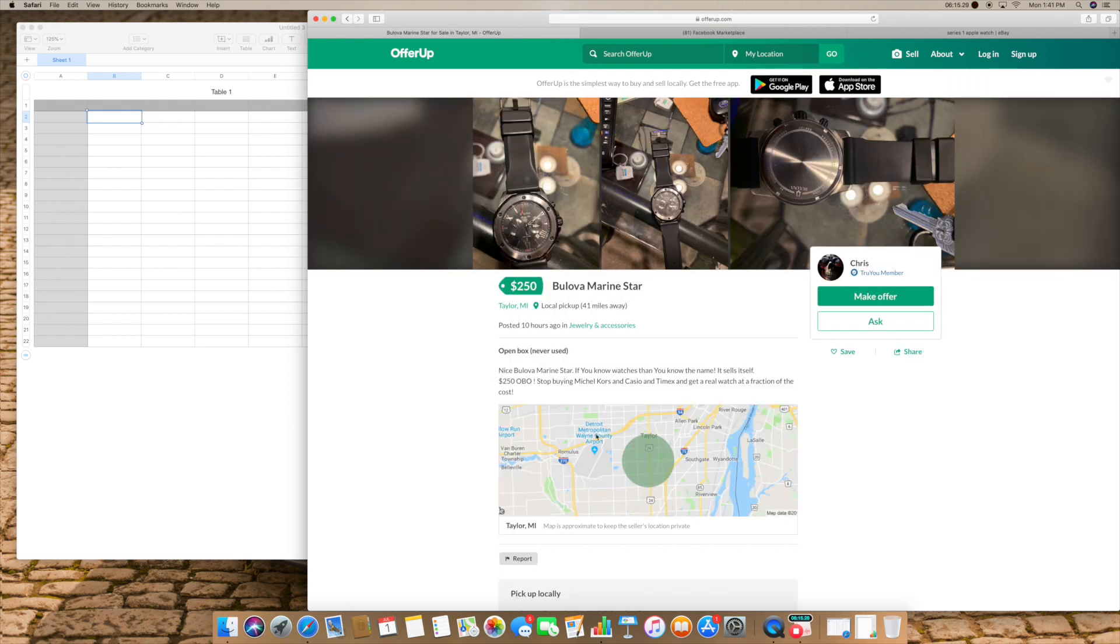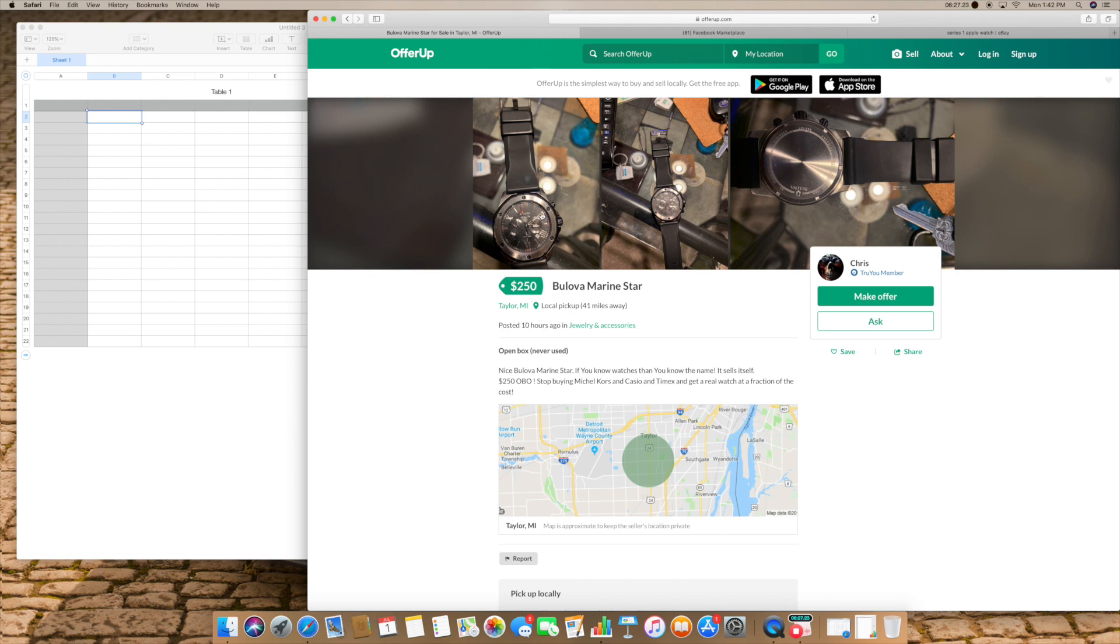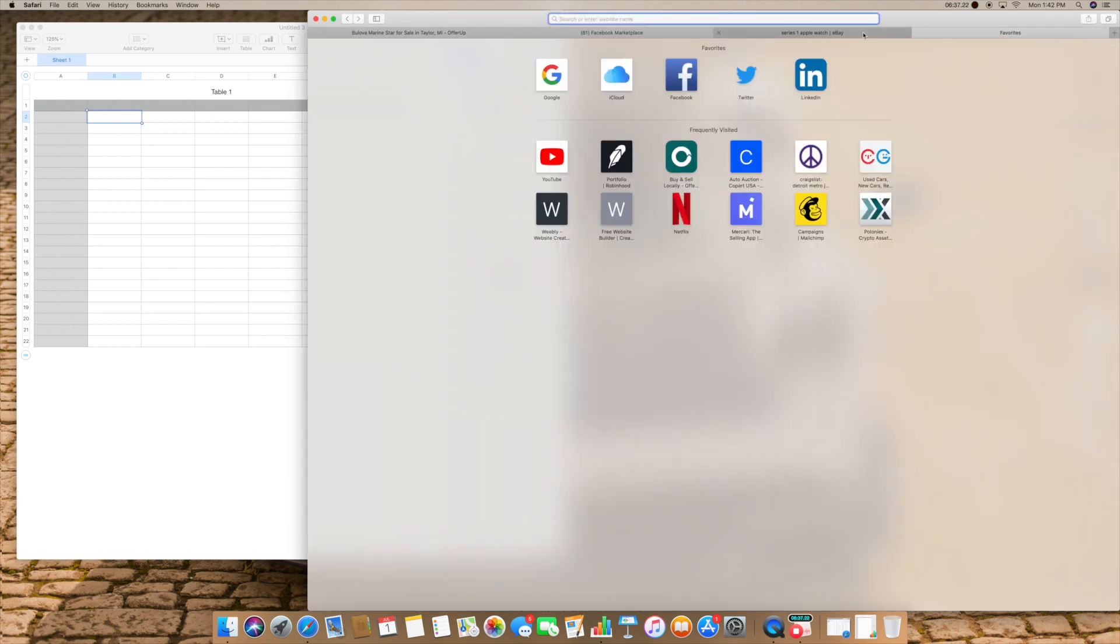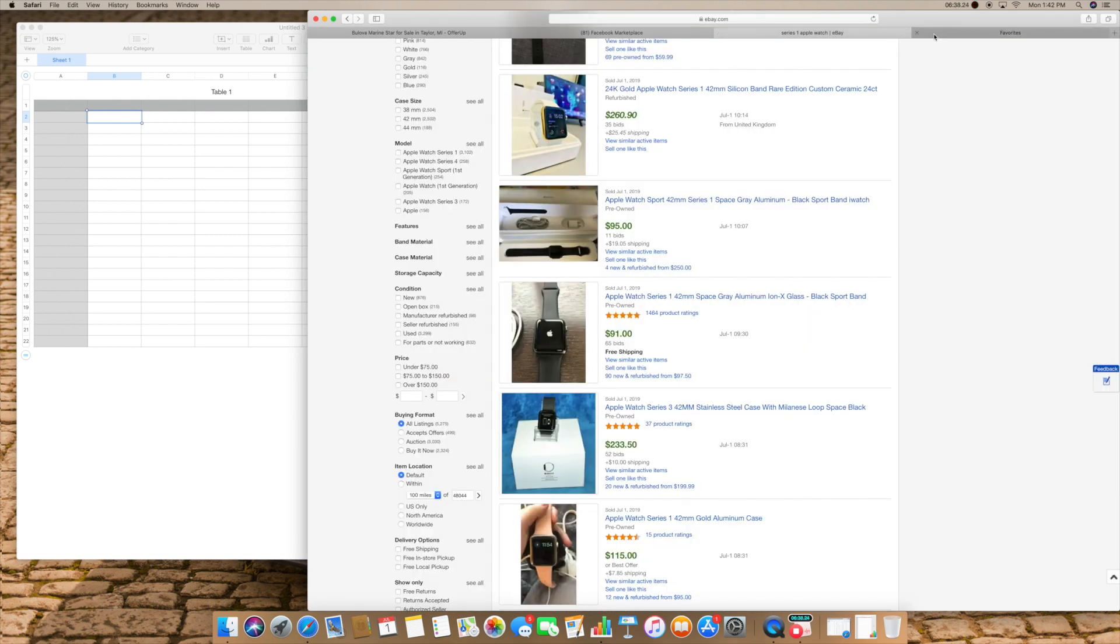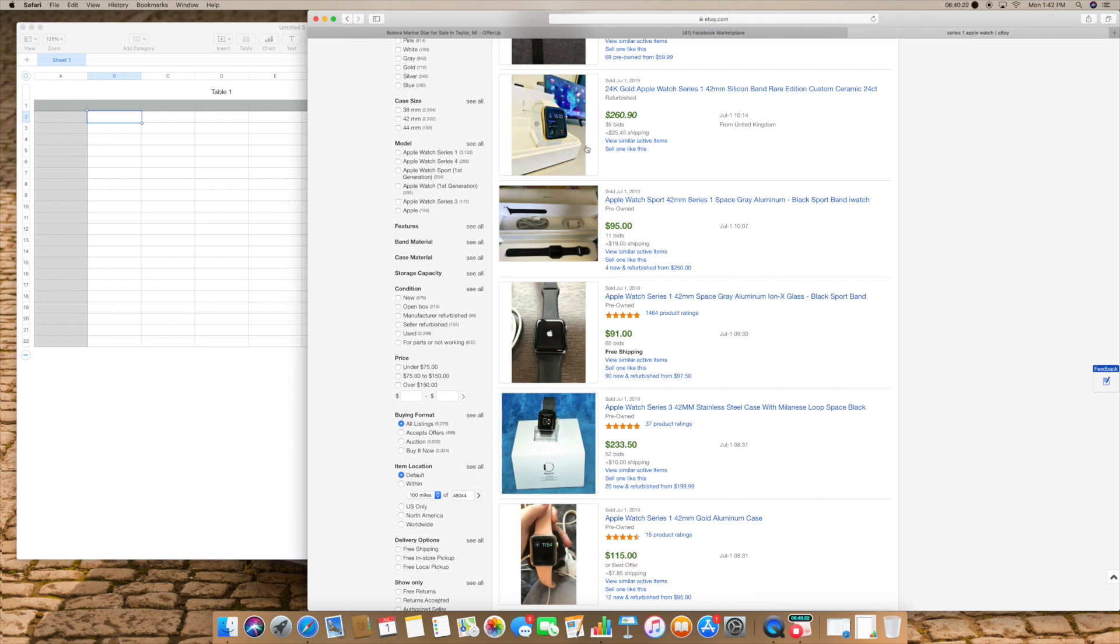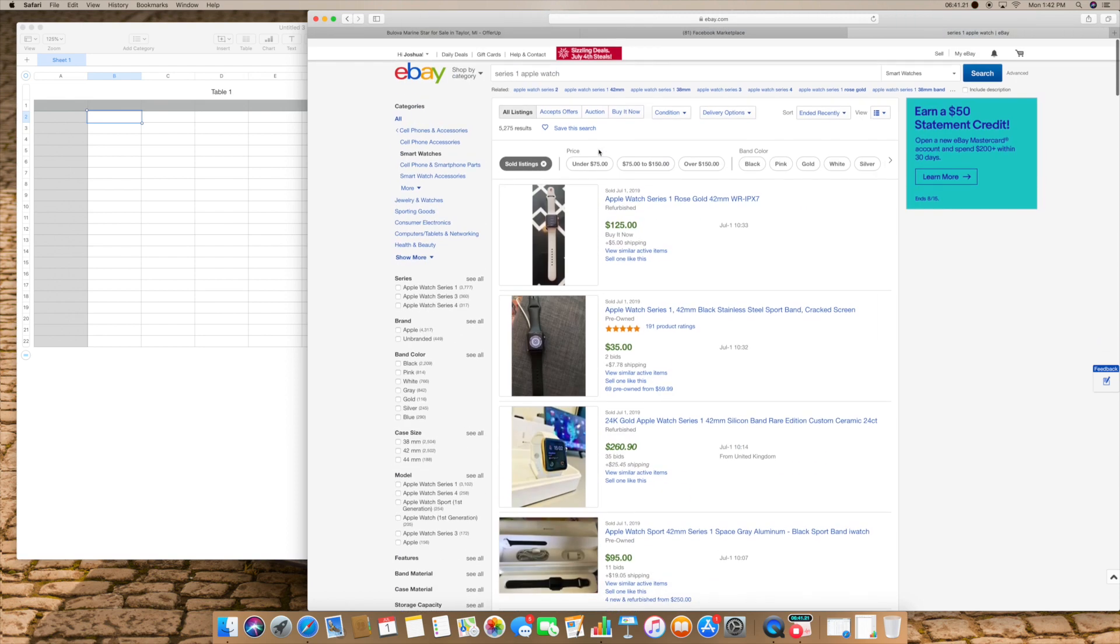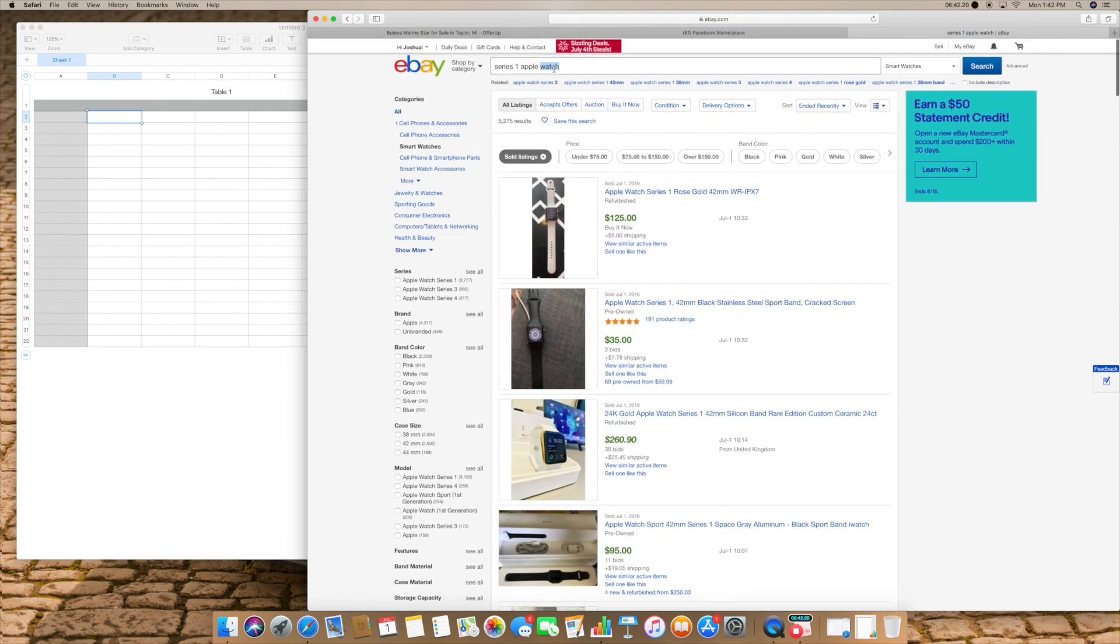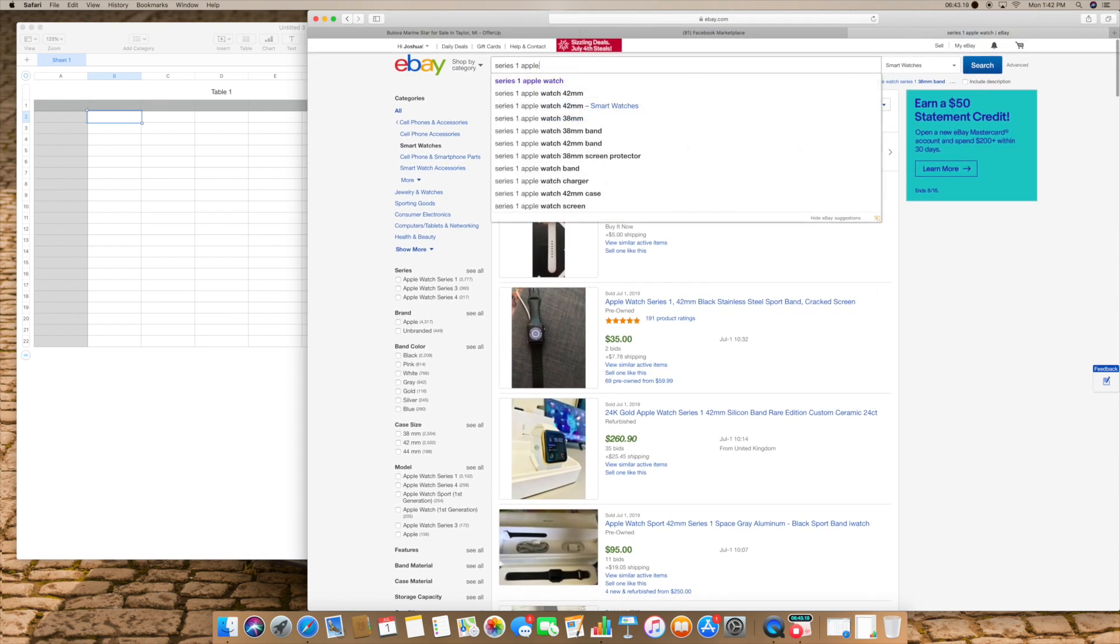Bulova, Bulova, whatever. Might not be a bad deal, a little bit far. Good brand for a lot of beginners. I know they hold, not necessarily that they hold value but they're good quality. So I would look up Bulova Marine Star, that's what size it is, and the guy said OBO or best offer. So we can double check if he would take less.